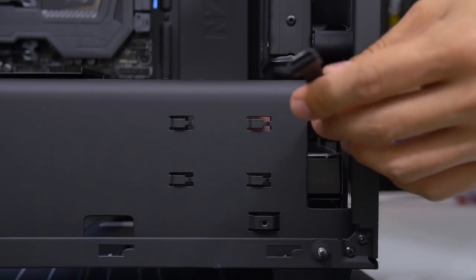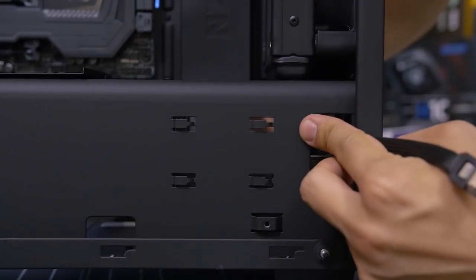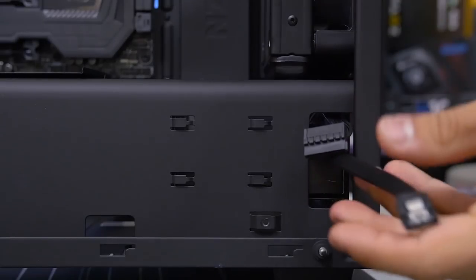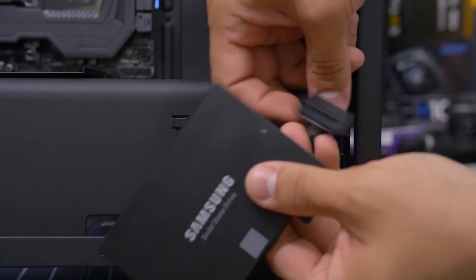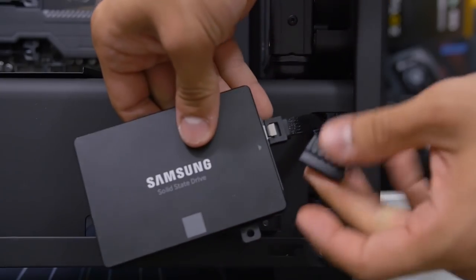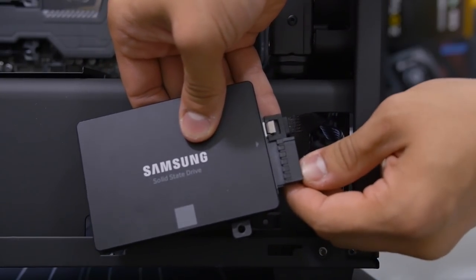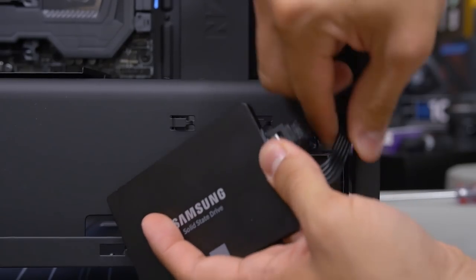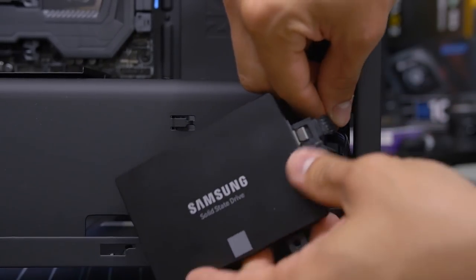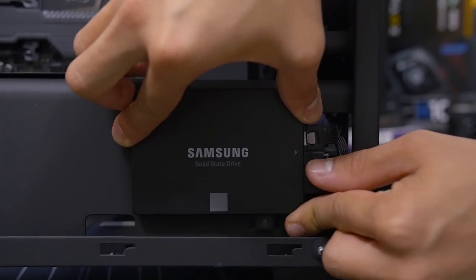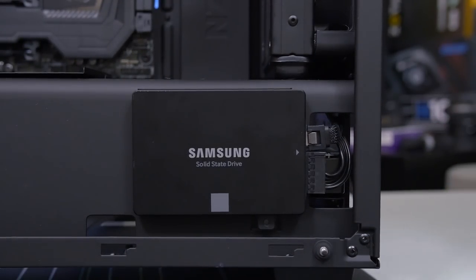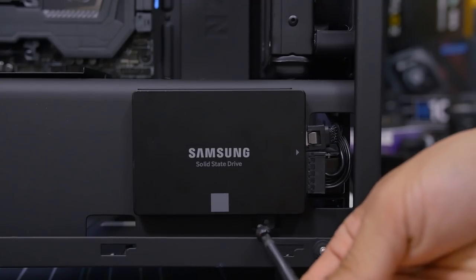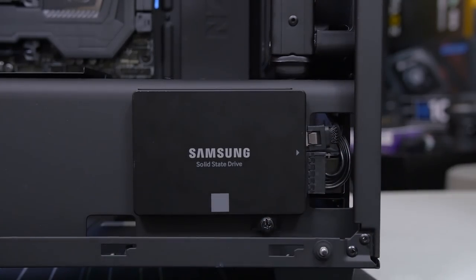And then before we replace the mounting plate with the SSD attached, what I like to do is actually route my SATA cables through the hole first. So there's the data cable. Power cable is over here. Alright, and I like to connect these first to the SSD before I install the plate back to the case. Just makes it a little bit easier. You can kind of already bend the cables ahead of time knowing which way they're gonna need to turn. Line up the plate with the notches on the case and replace that thumb screw. Done.